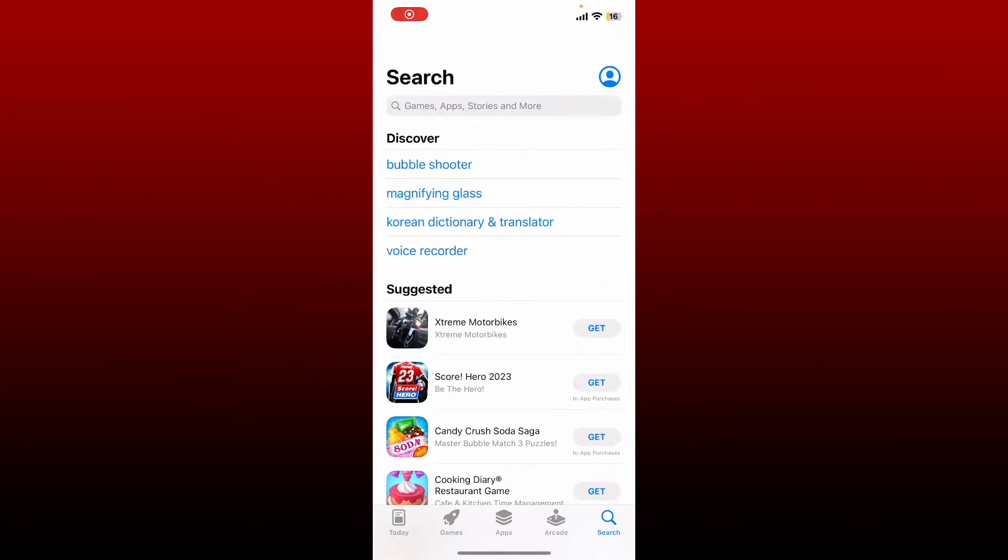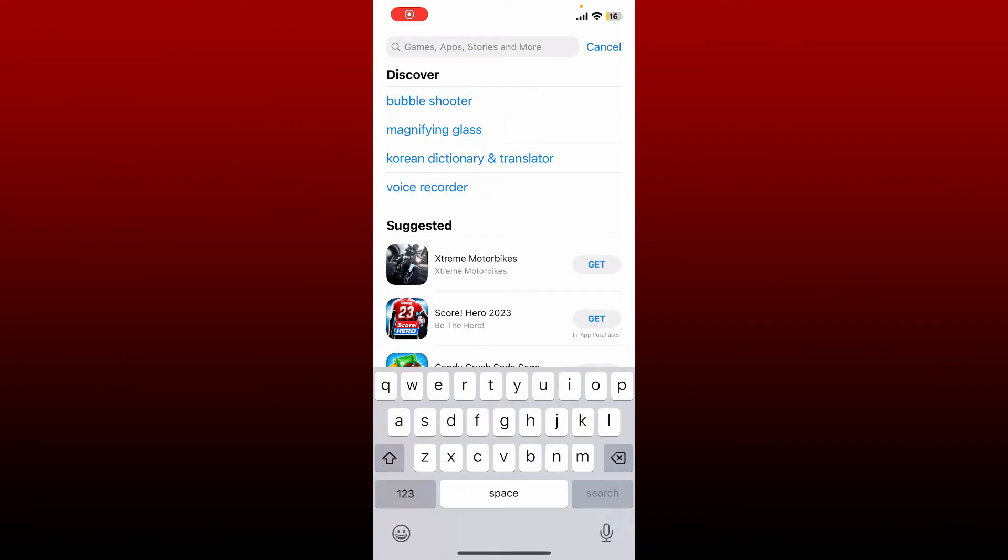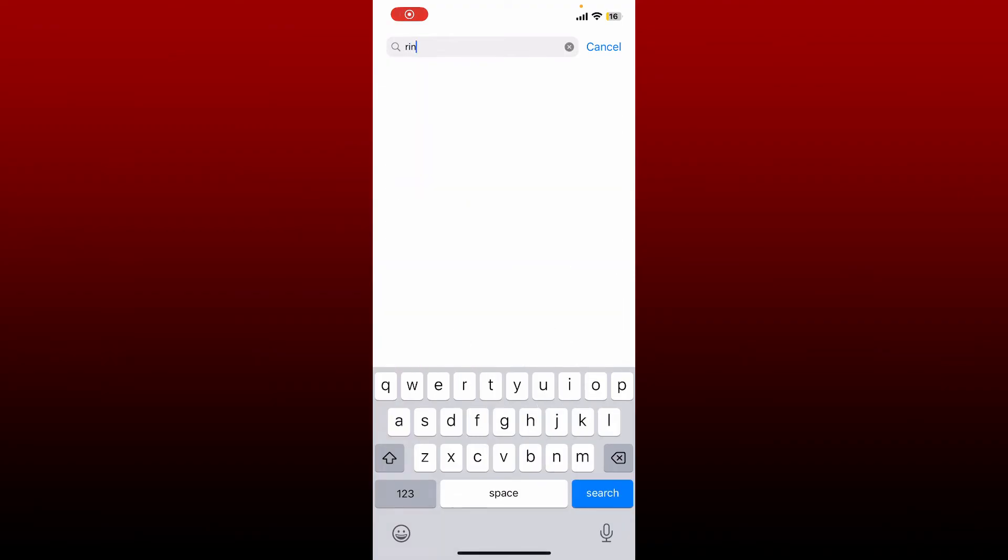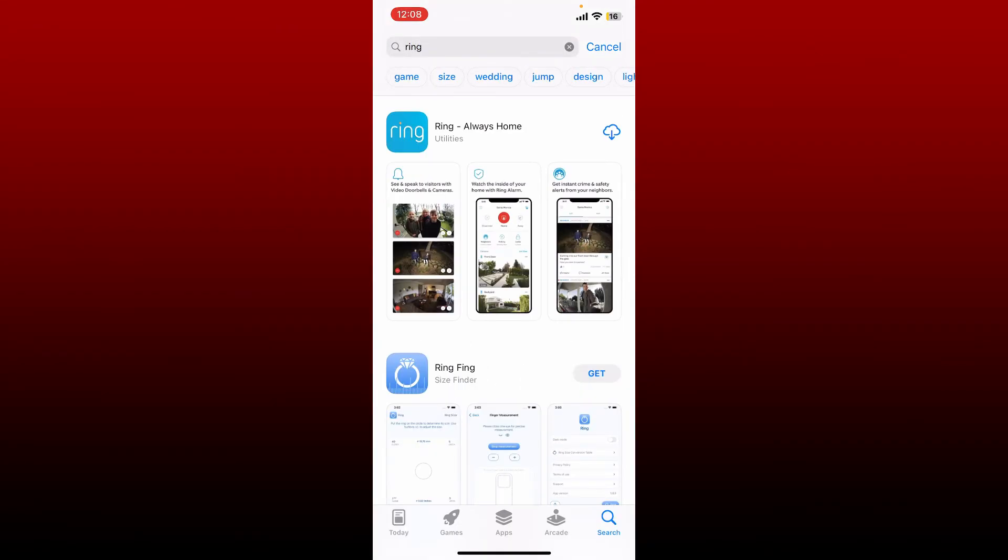In the search box, search for Ring. Once you perform your search, re-download the application by tapping the download button right next to the app. Wait until the application gets downloaded.